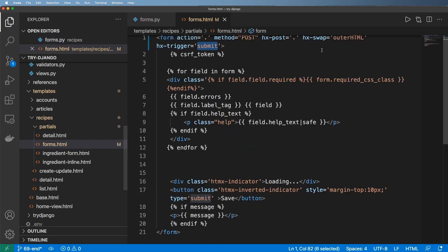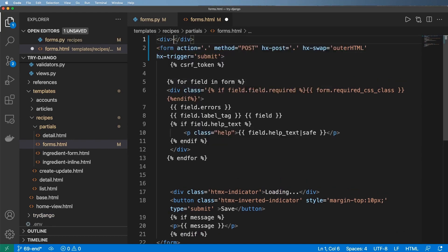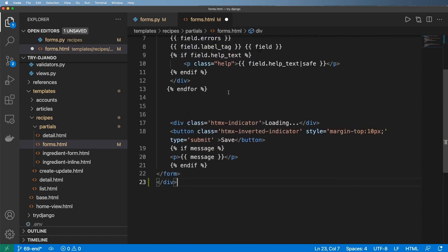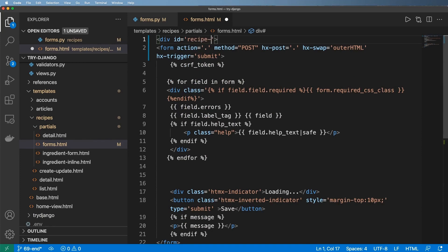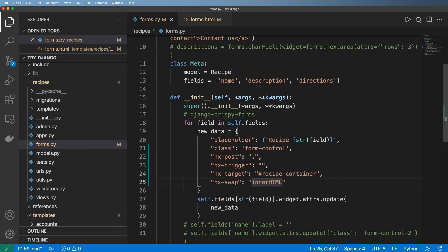What this means is that I need to put a div out here and bring it down. We're going to give it an ID—I said recipe-container, I believe. Yes, recipe-container.